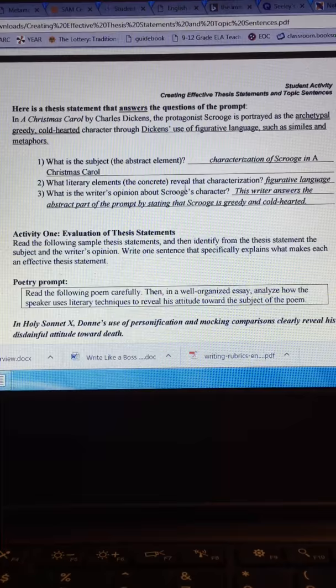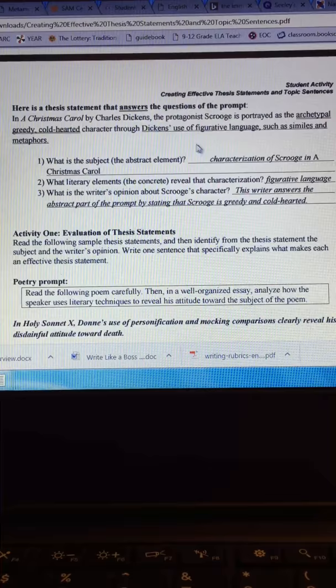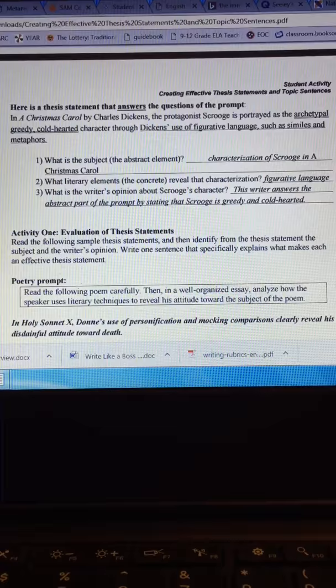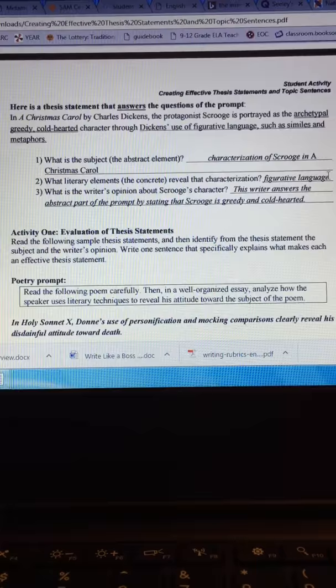Remember you're not writing these. These are just activities to help you become a better thesis statement writer. You're not actually writing these papers. These are just examples of other papers that other students wrote. The first activity is you judging these thesis statements.